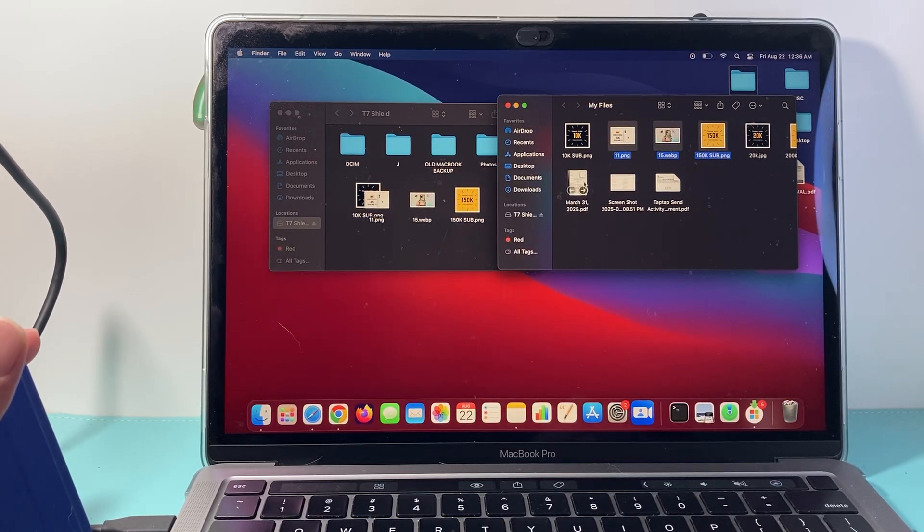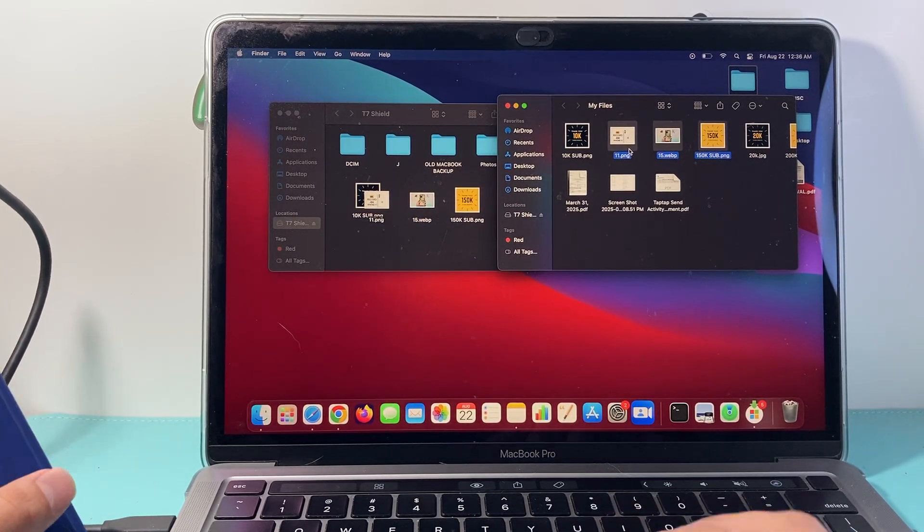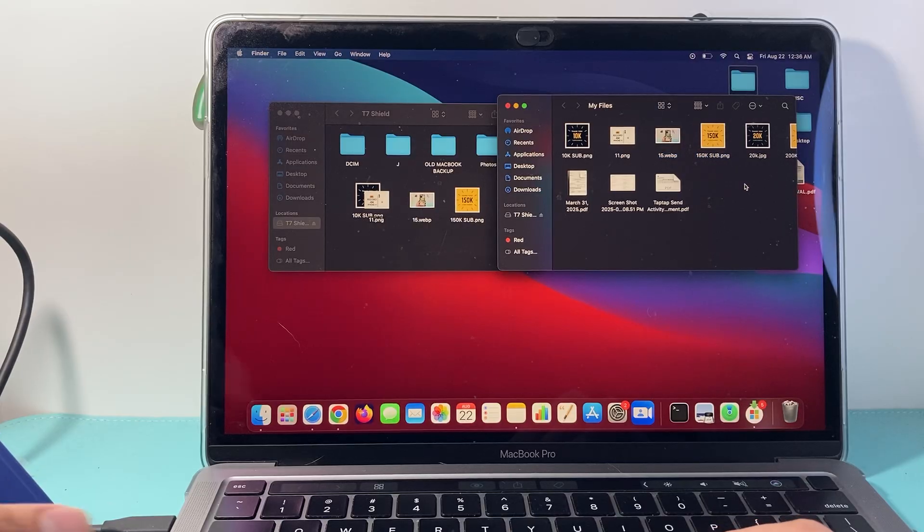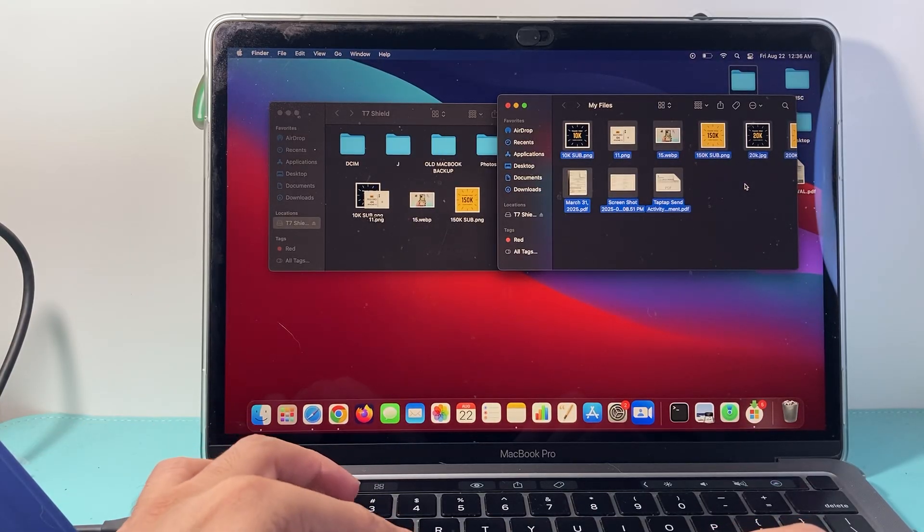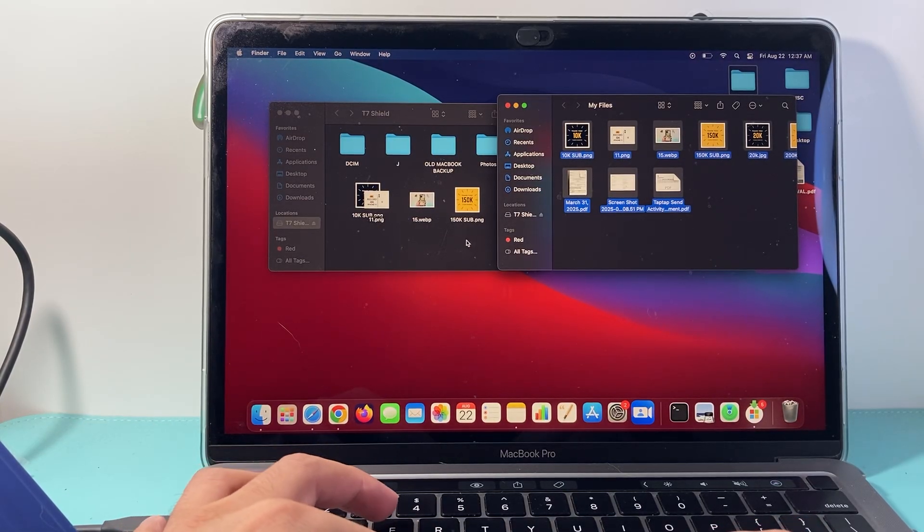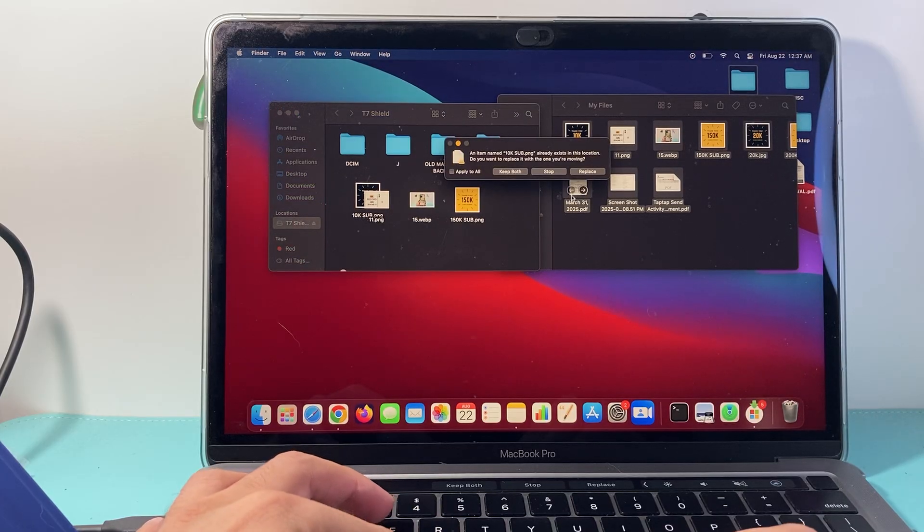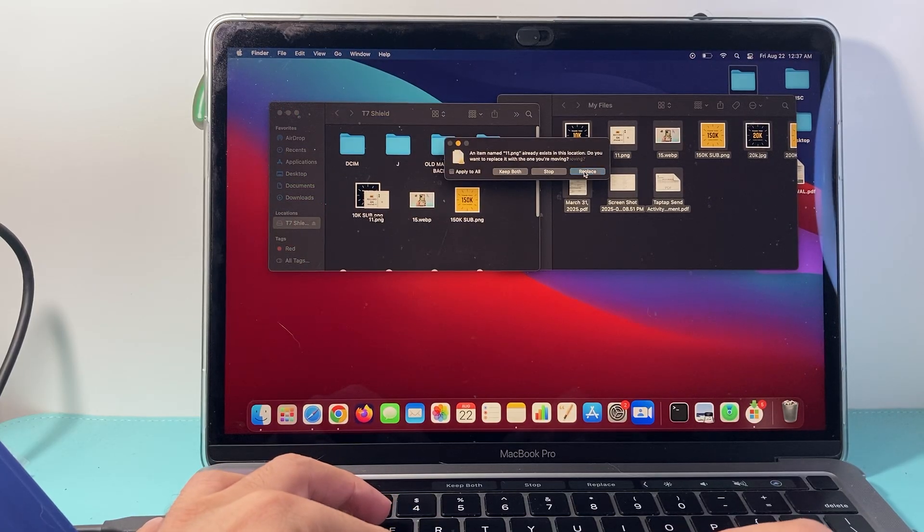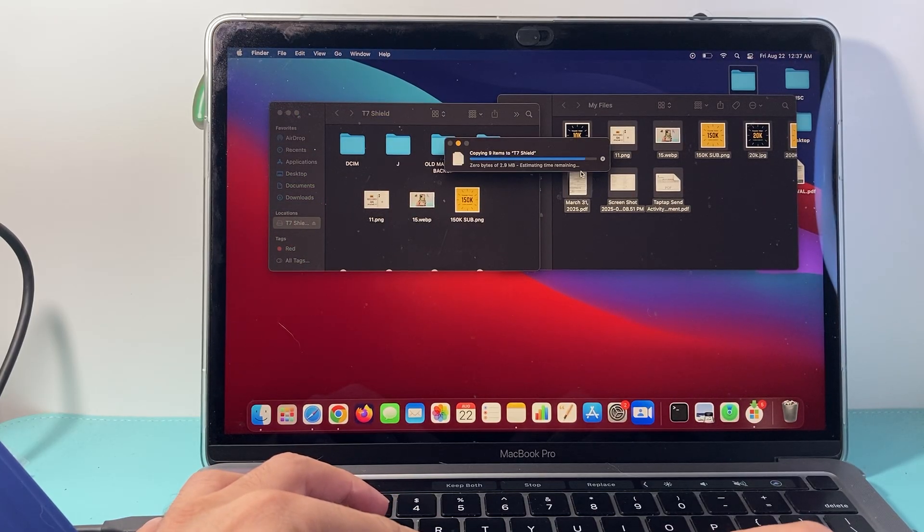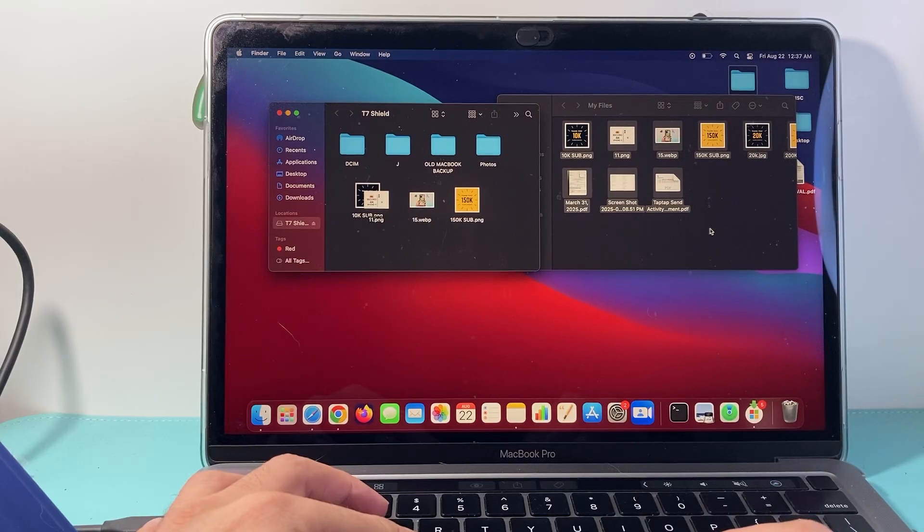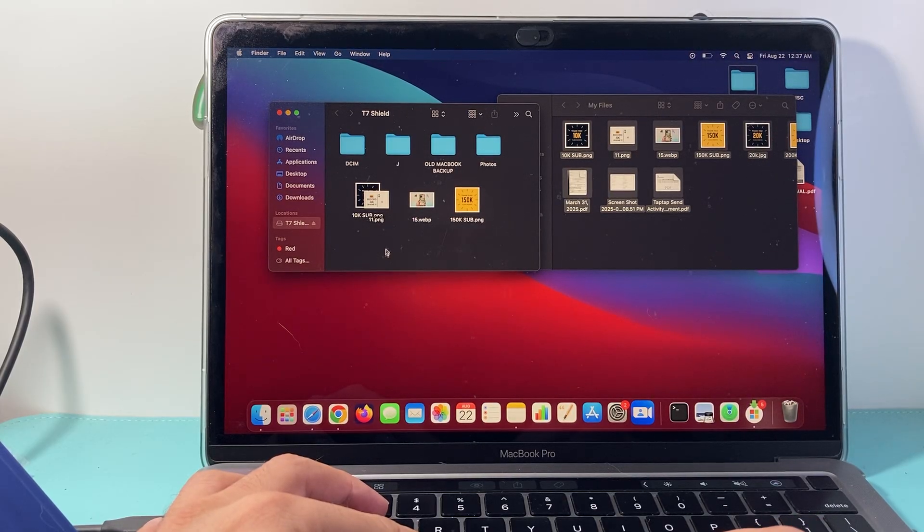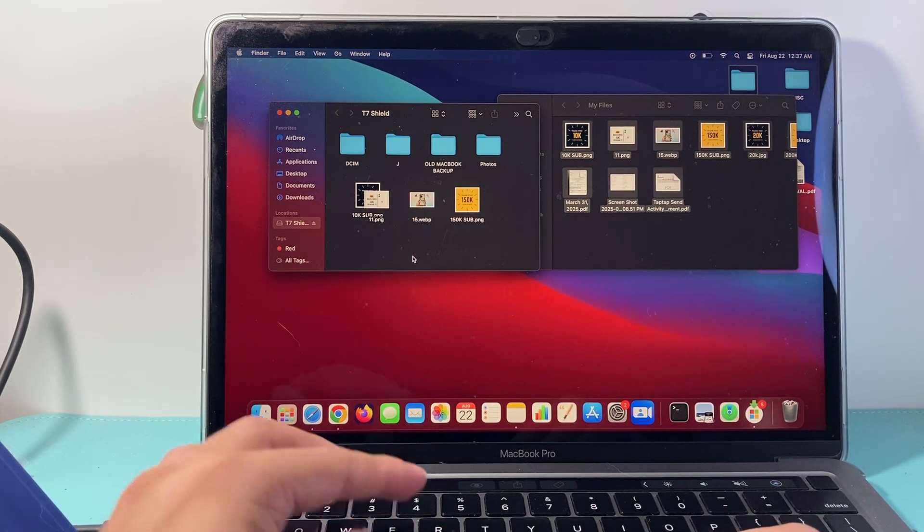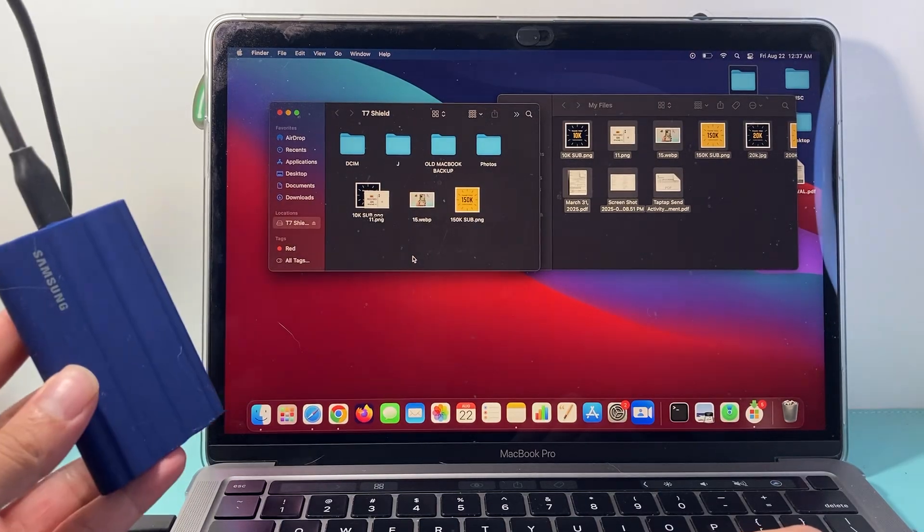The other thing you can do is Command C to copy on your keyboard, or Command A to copy all, then Command C to copy, and then Command V over here. It will go ahead and copy all the files over from your MacBook to your SSD or external drive.